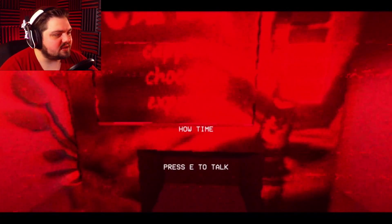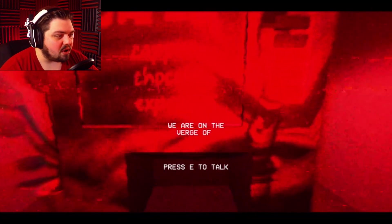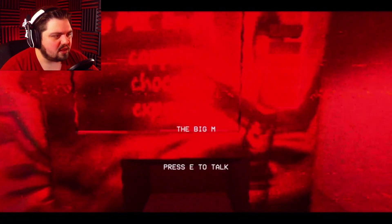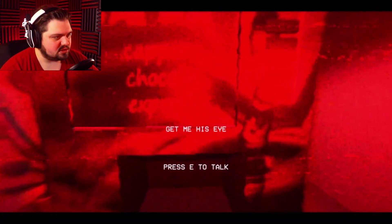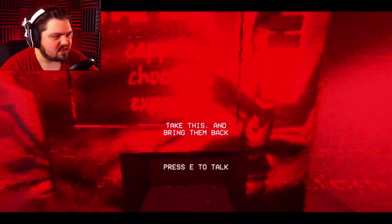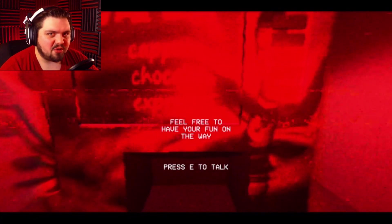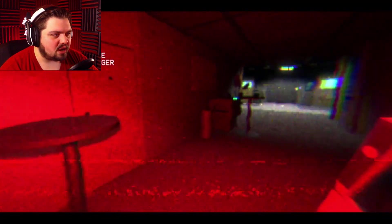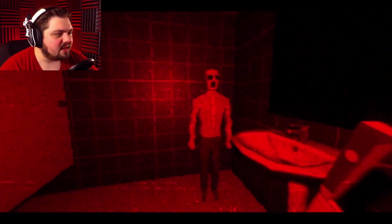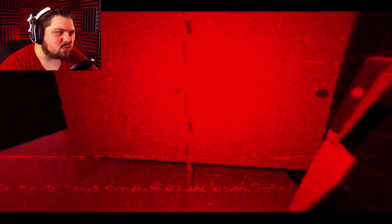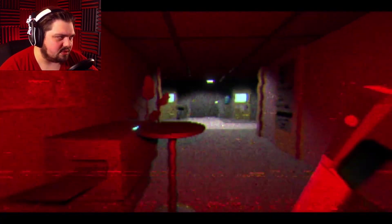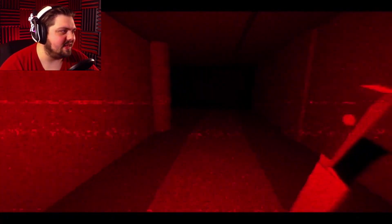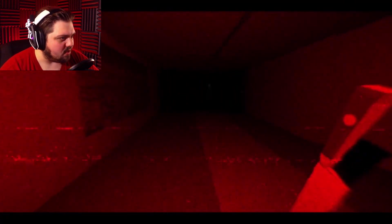Wednesday already? How time flies. We are on the verge of cracking everything open. But he's getting in our way. The big man with the big suit. Get me his eyes. His rootless eyes. Take this and bring them back. Feel free to have your fun on the way. Human resources. I was there. I guess we don't need any of their eyes. I don't think I'm just gonna go killing people along the way. Cause I'm not a freaking psychopath. The game - in the game the character is. But I'm not.